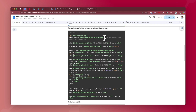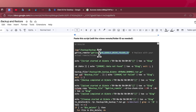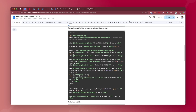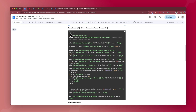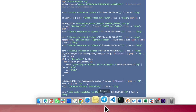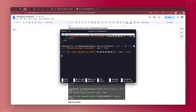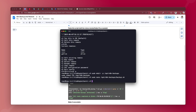In the script, you only need to change two things: replace the placeholder with your Google Drive folder ID, and update the rclone remote name to the name you gave your Google Drive integration — in my case 'gdrive'. That's all you need to change. Once done, paste the script into your nano backup.sh file, then hit Ctrl+X, Y, and Enter to save.